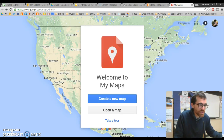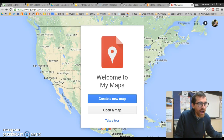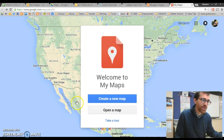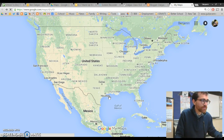Hello class. This video will show you how to begin to research your travel plan using My Maps. You want to start off with creating a new map.